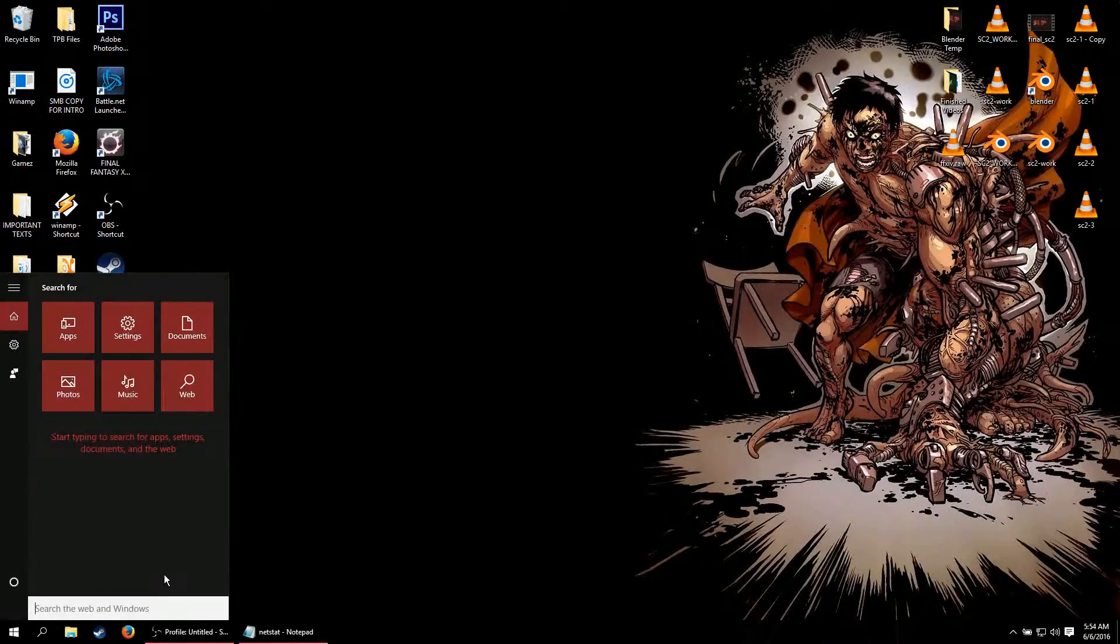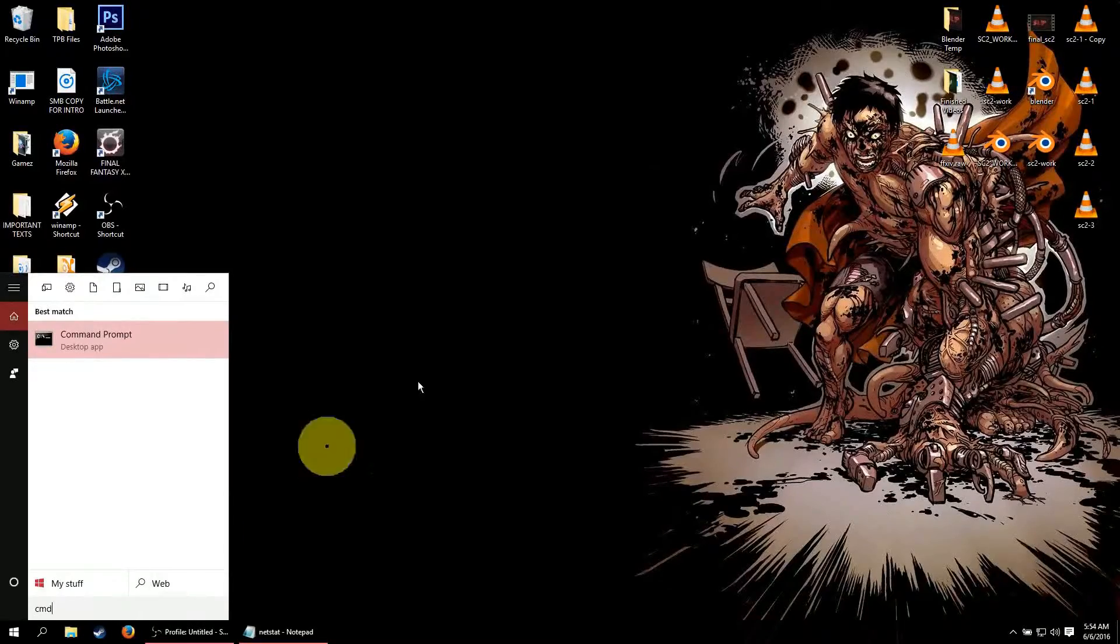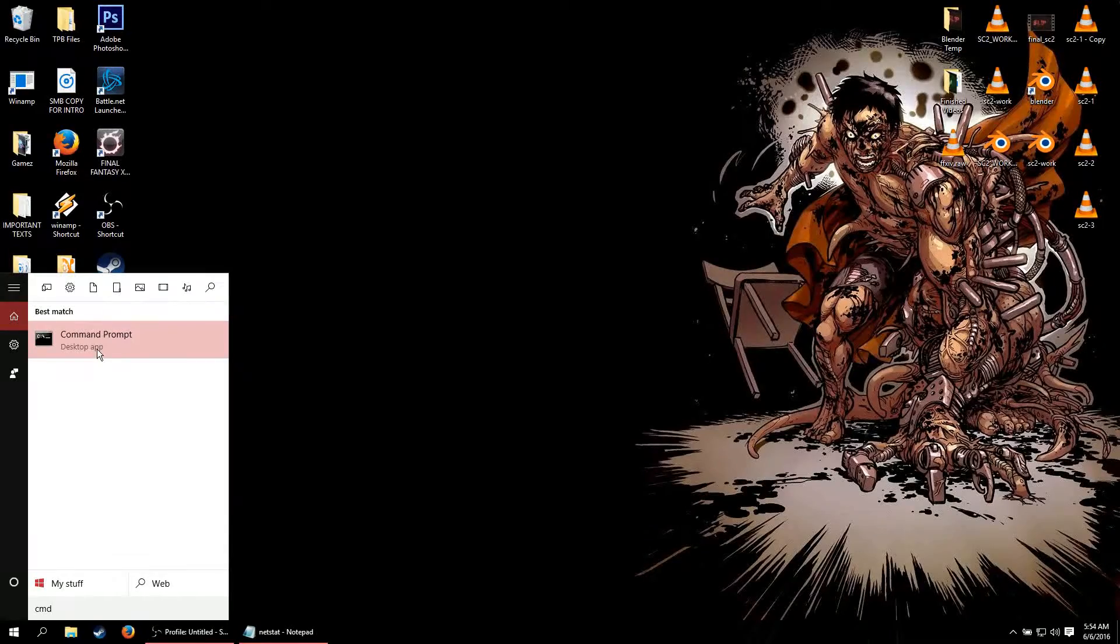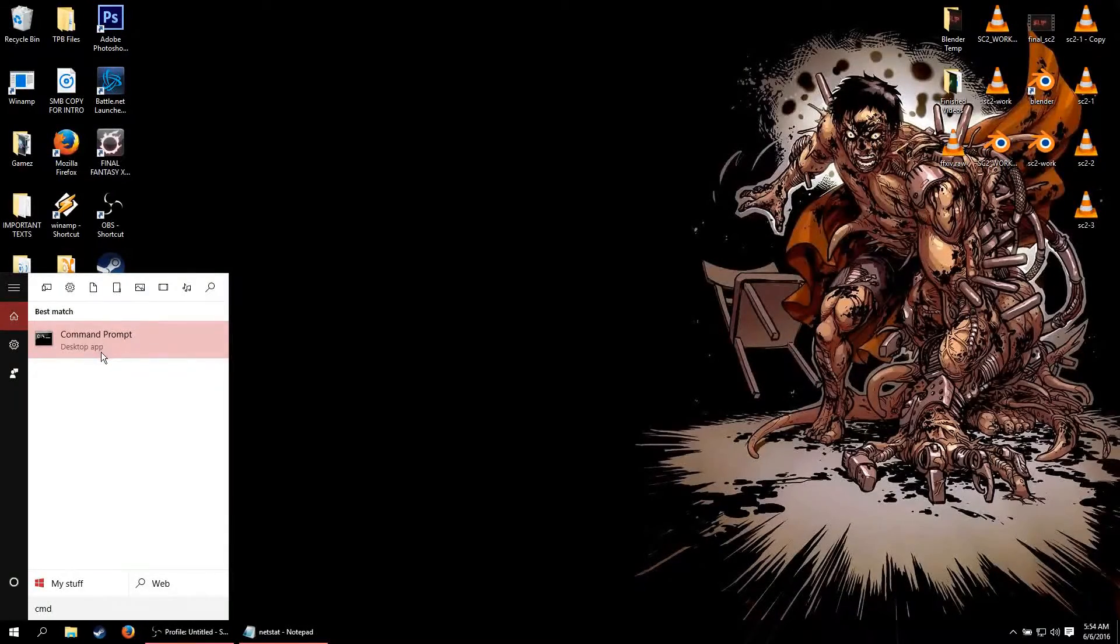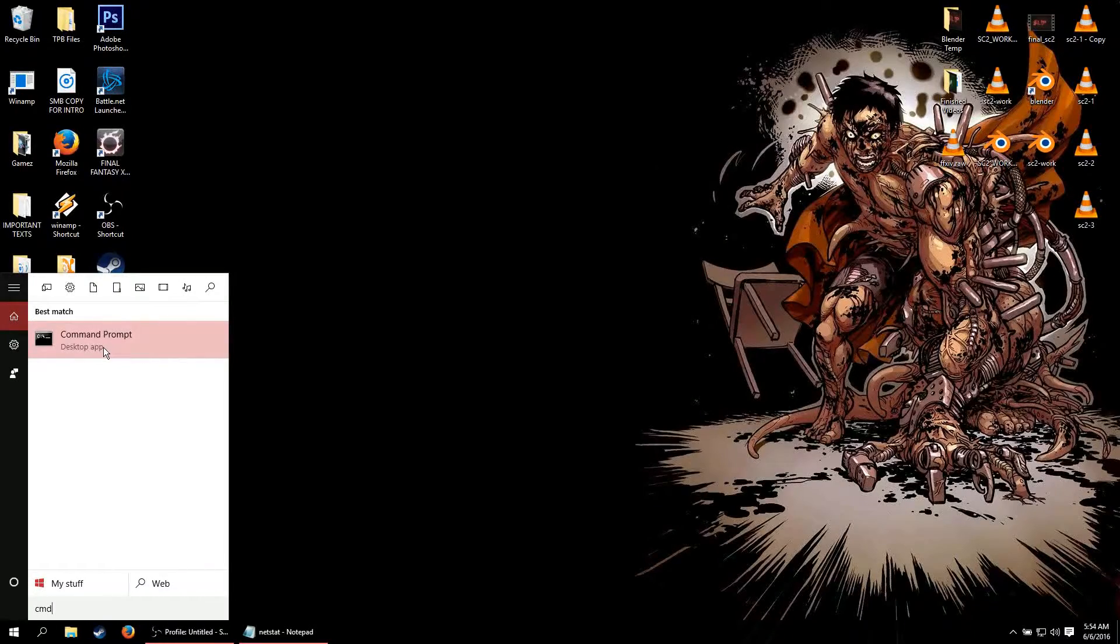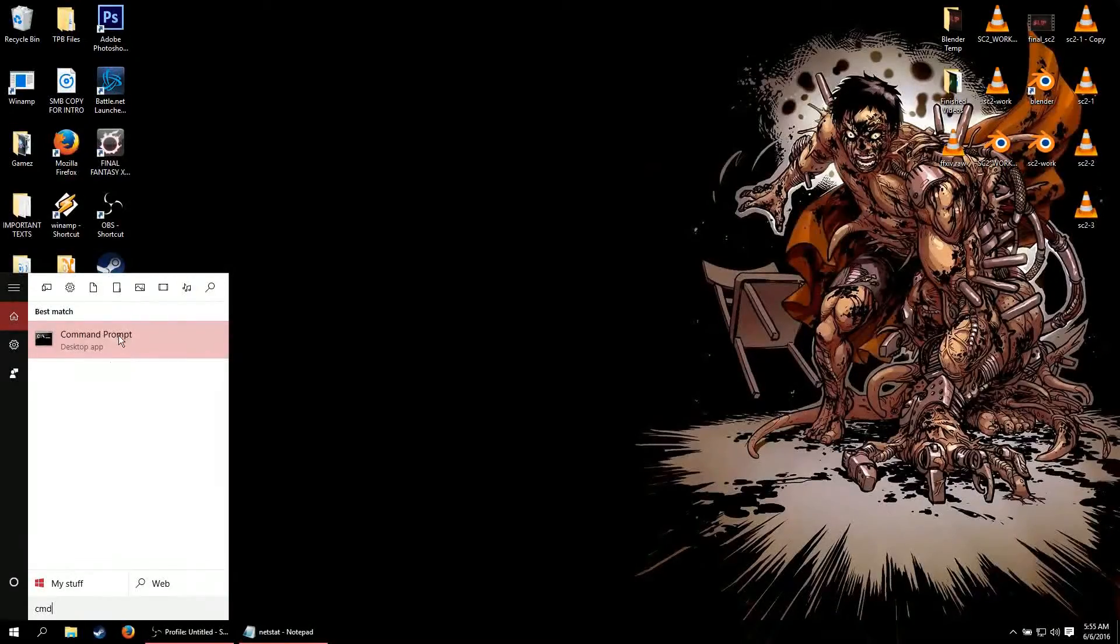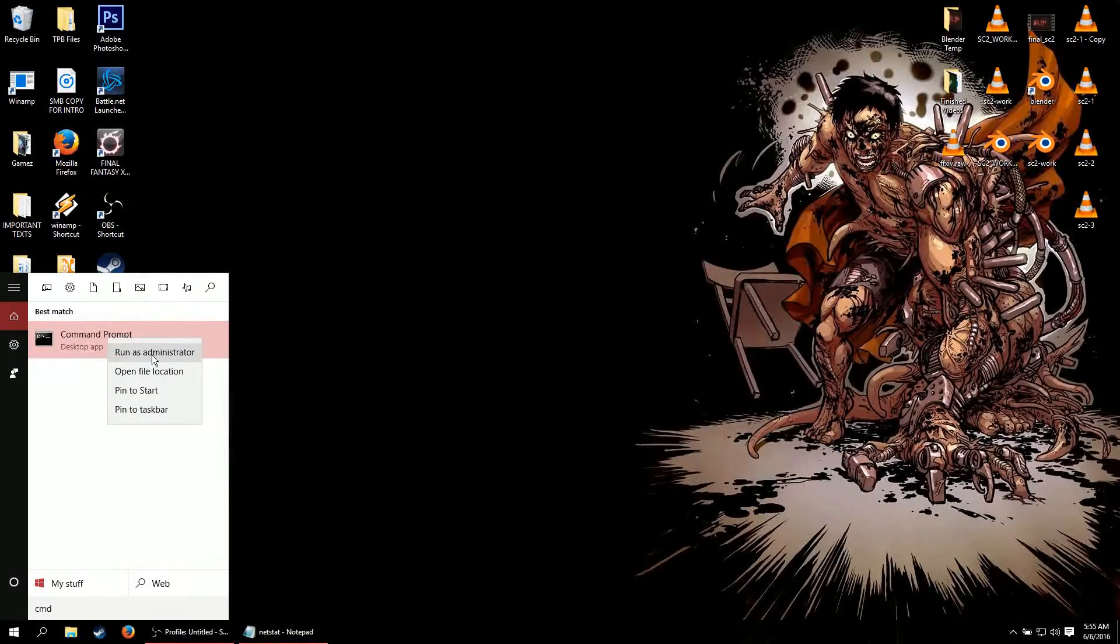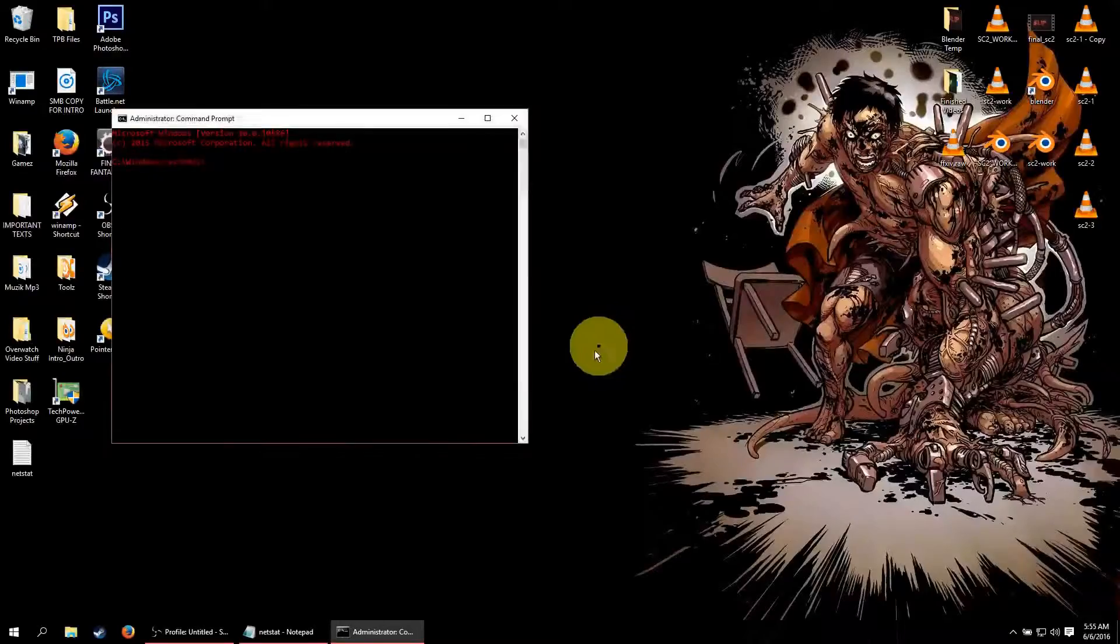And then in the search bar we are going to type in cmd with no spaces. Now a lot of times they do a protection on your command prompt because you can do a lot of things that are not good through your command prompt because it has direct access to all your files. So to make sure that we have the appropriate permissions to do this, we are going to right click on that before we get started and click run on administrator. It is going to ask you to verify that. You just click yes.